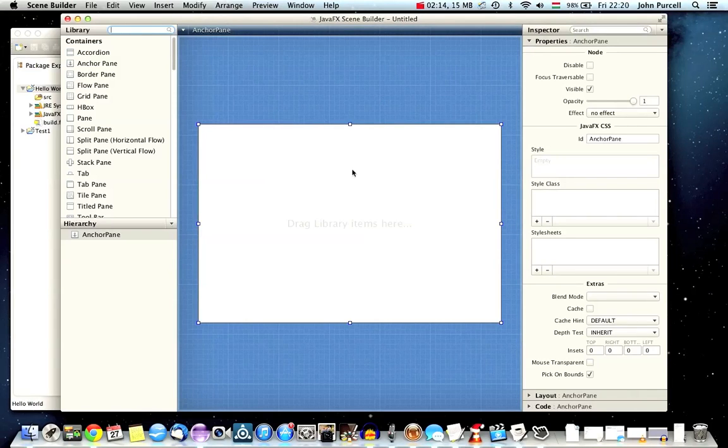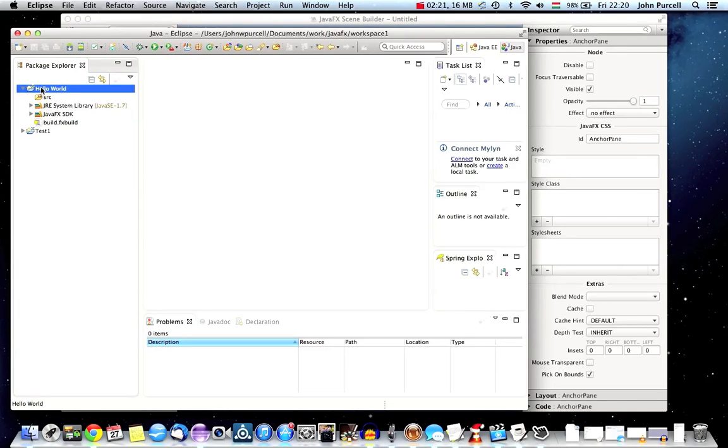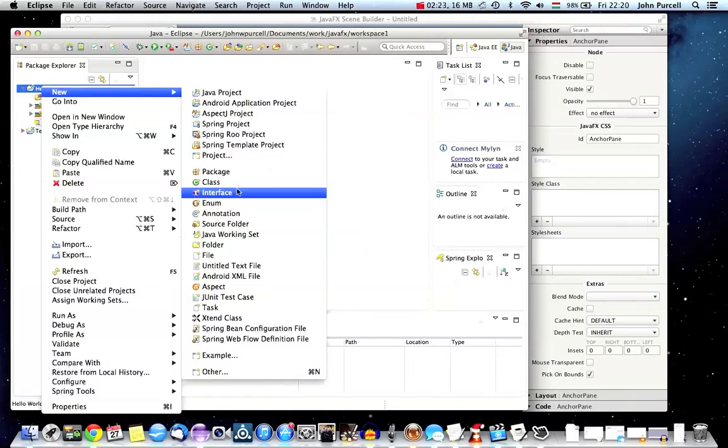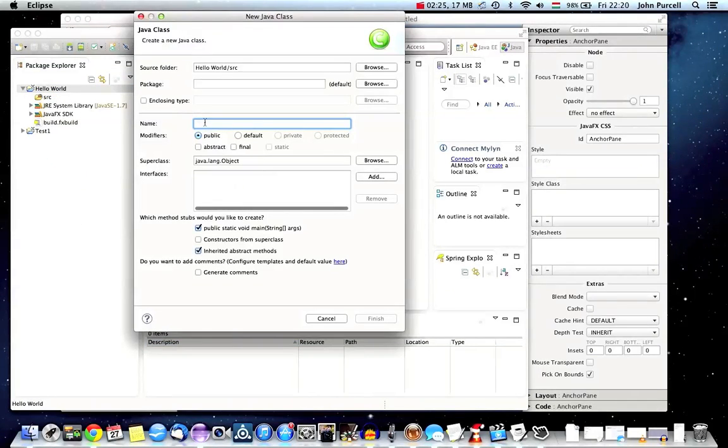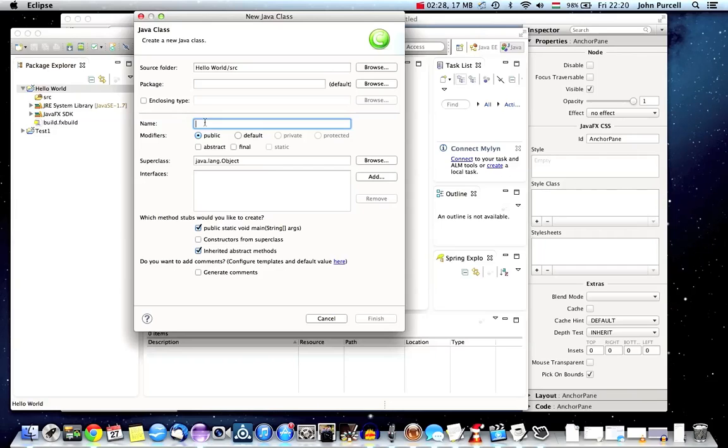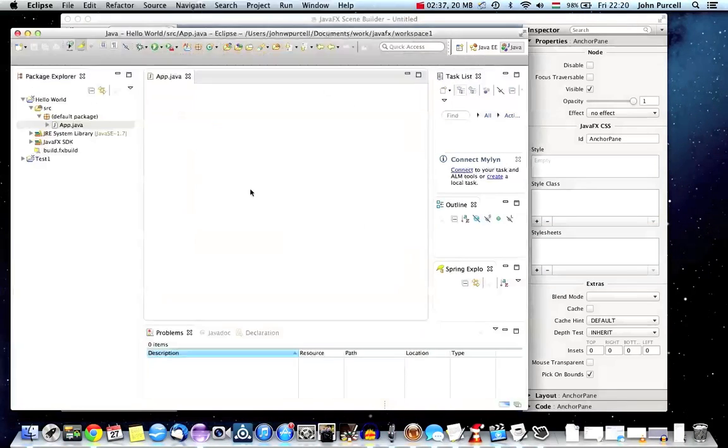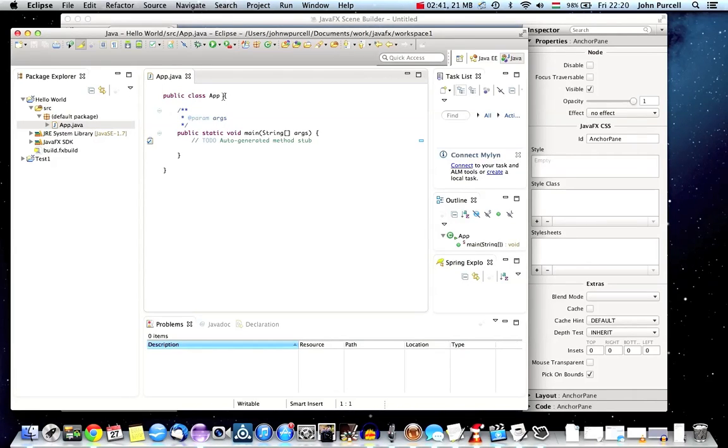What we're going to do now is just create a little application by hand. In my project here, I'm going to right click it and go to New Class. We'll create a class and you can call it whatever you like. I'll call it App. This is our main class and I'm going to tick to say that I want a public static void main generated automatically and I'll just click Finish.